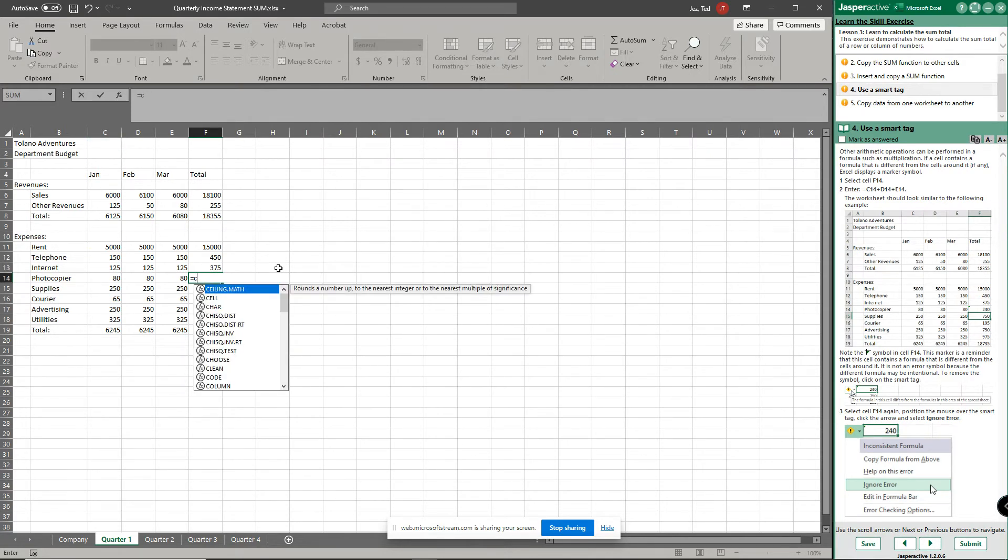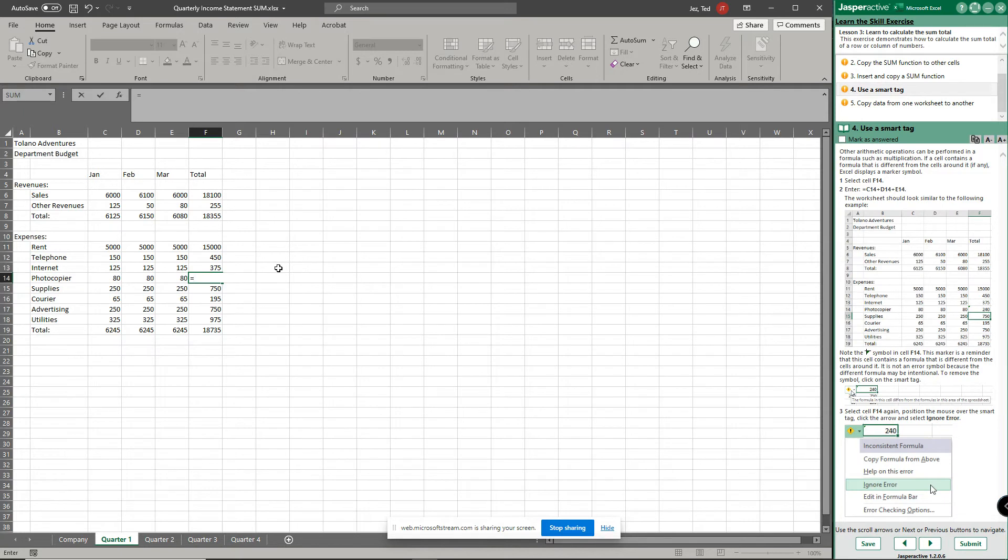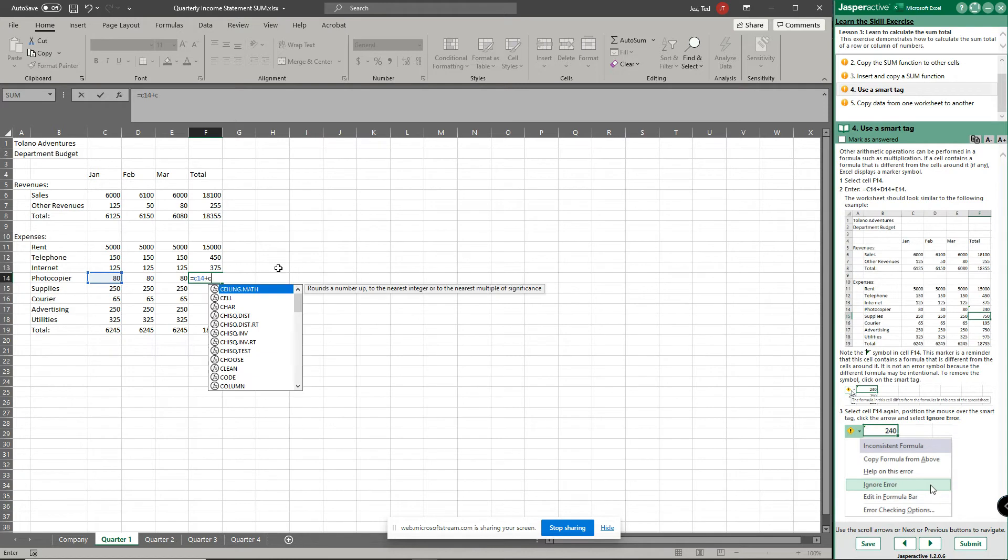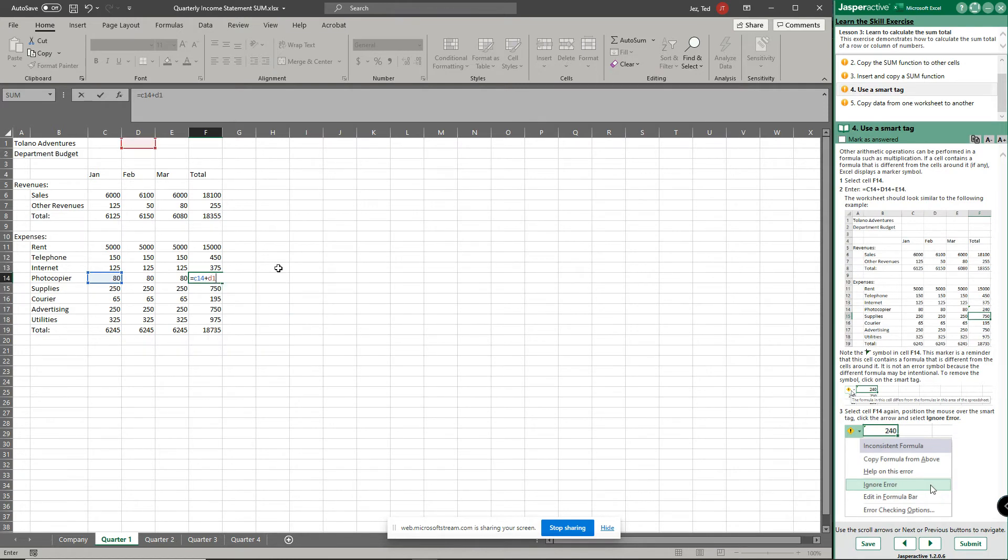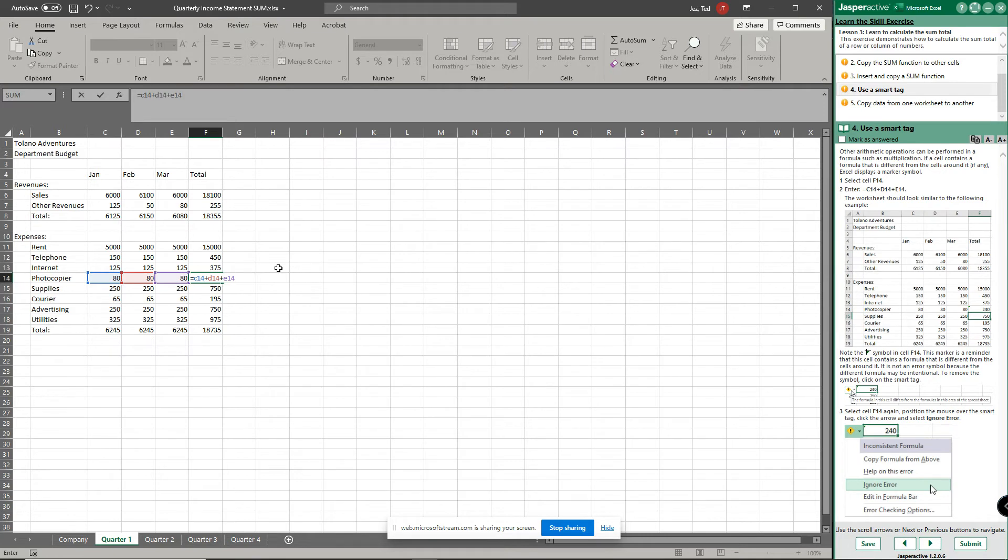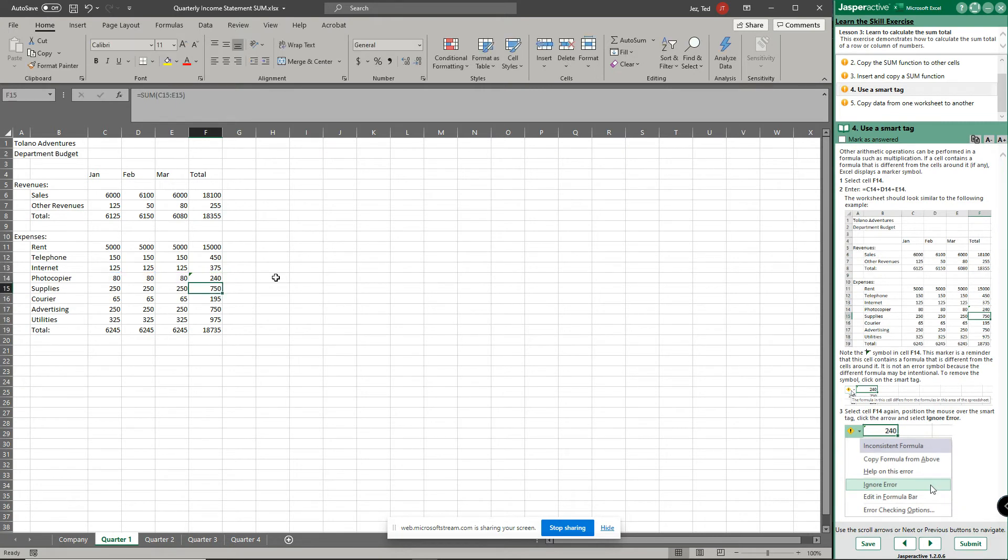Plus c15, plus d14, plus e14. And notice I'm doing a sum function but I'm doing it the long way, I'm typing everything out. So when I click enter it says oh okay, well you have your answer. 80 plus 80 plus 80 is in fact 240.